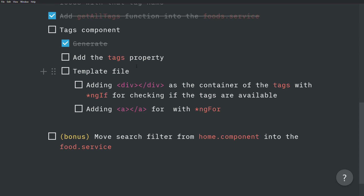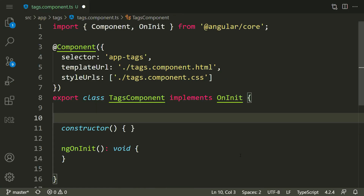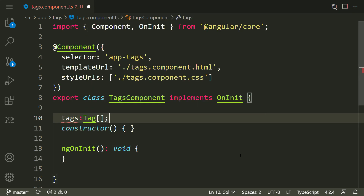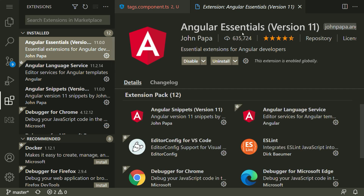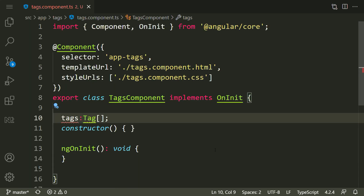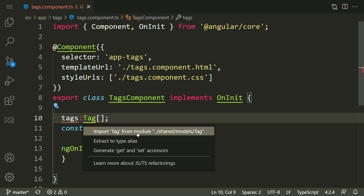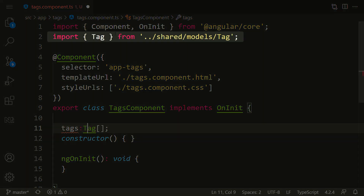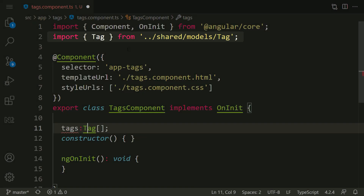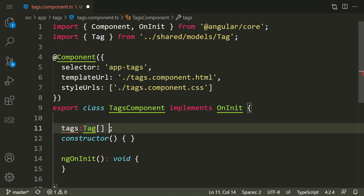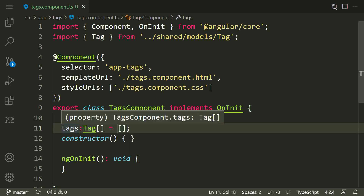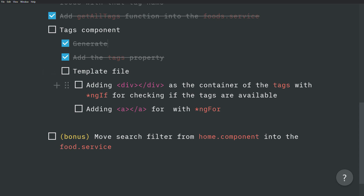Now let's add the tags property inside the tags component TypeScript file. We need to add a property called tags of type Tag array. We don't have Tag imported here, so press Control+dot and choose 'Import Tag from shared/models/tag'. The default value of tags should be an empty array. The tags property is ready.